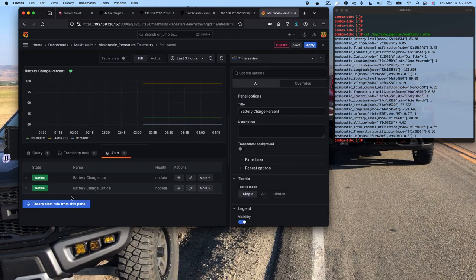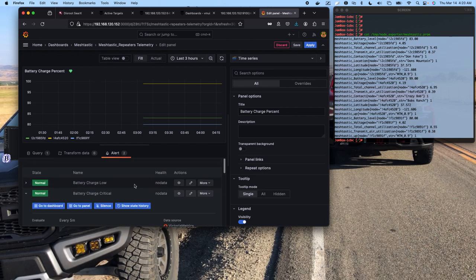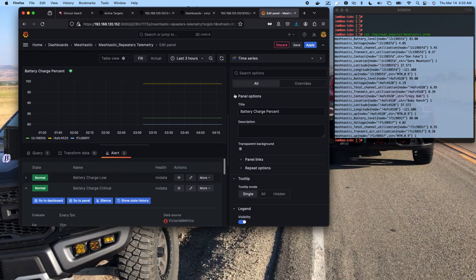So in this particular case, I have it set for battery. I have it set one for between 30 and 15 percent, and then I have critical set for anything below 15 percent. So by setting these, these allow me to come over here and set contact points.